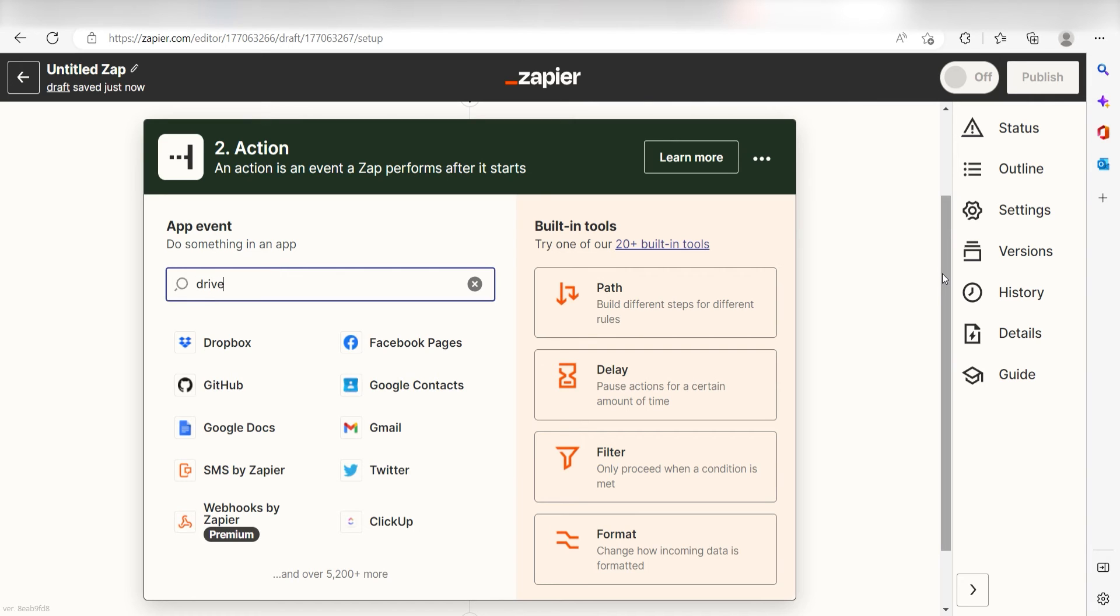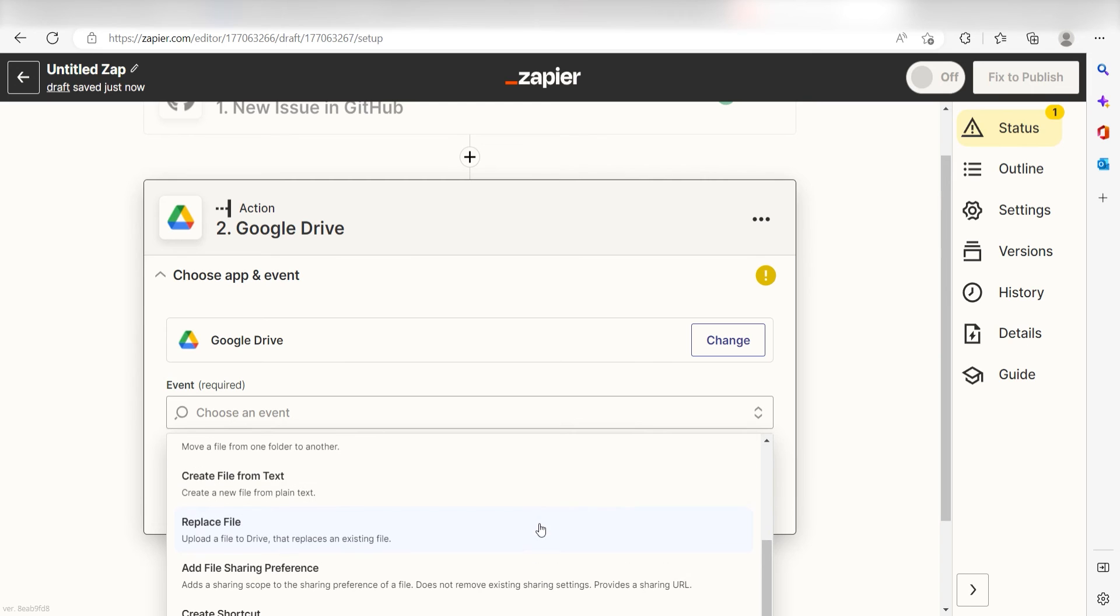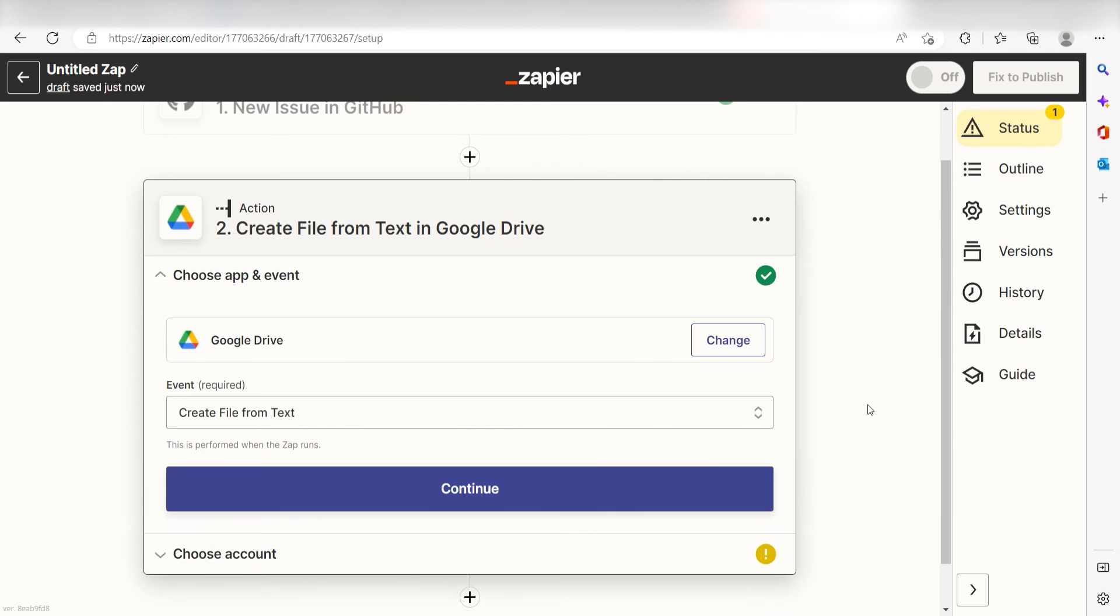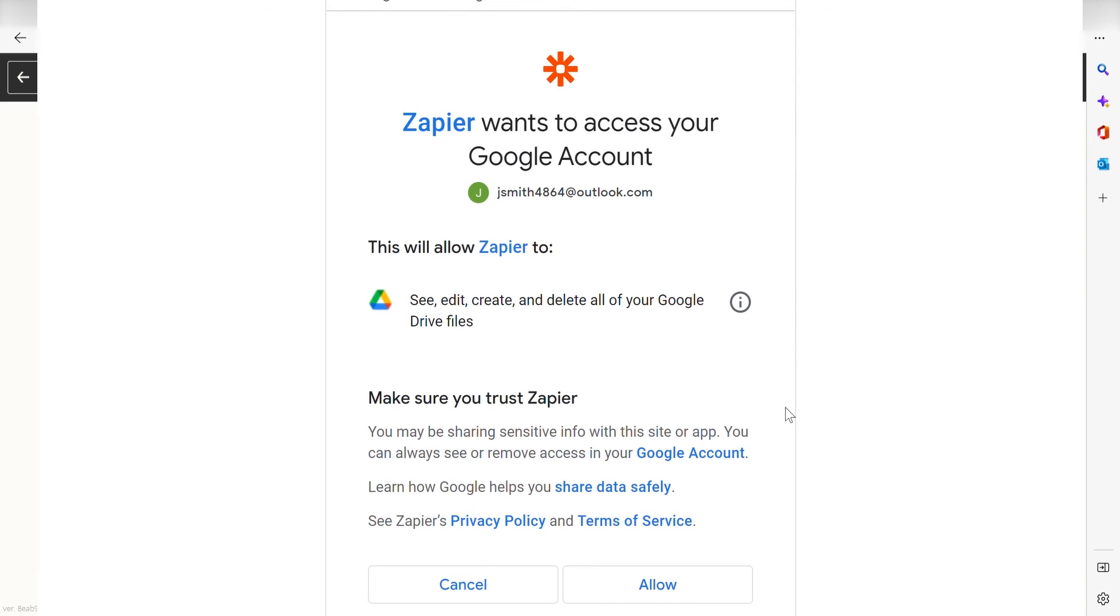Type in Google Drive into the search bar and select it on the drop-down menu. Next, click Create File from Text and click Continue. From there, I can select and authenticate Google Drive with Zapier, just like I did with my GitHub account.